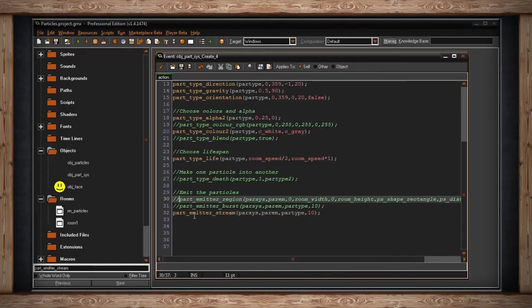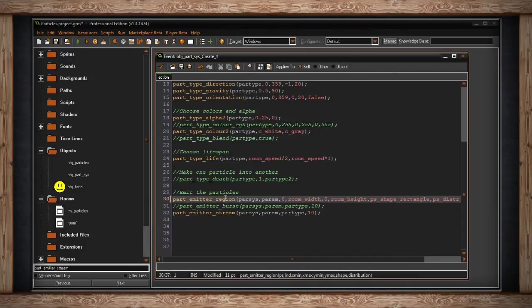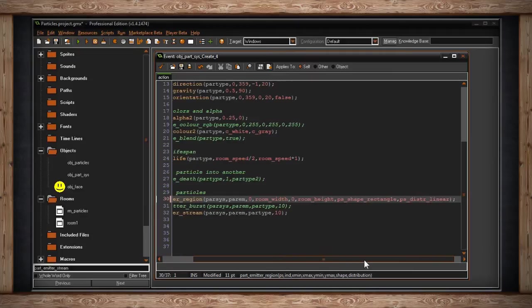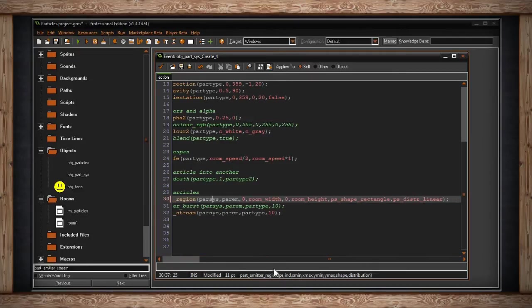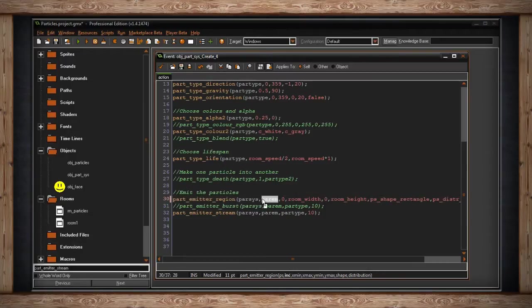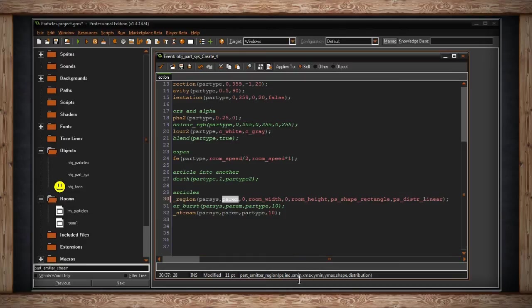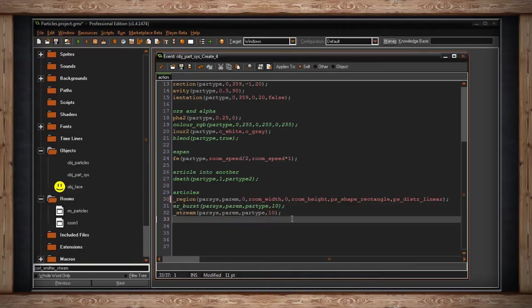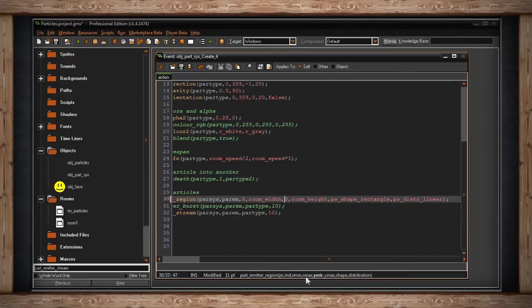With `part_emitter_region`, it'll pick spots randomly based on a distribution. It goes off screen a bit. First we pick the particle system — the container — and inside we want the index, which is the emitter `par_m`. Now we define the region. On the x-axis, the minimum and maximum: I've chosen zero and `room_width`. Then the same for y — zero being the top of the room and `room_height` being the height I've defined. So this region covers the entire room.